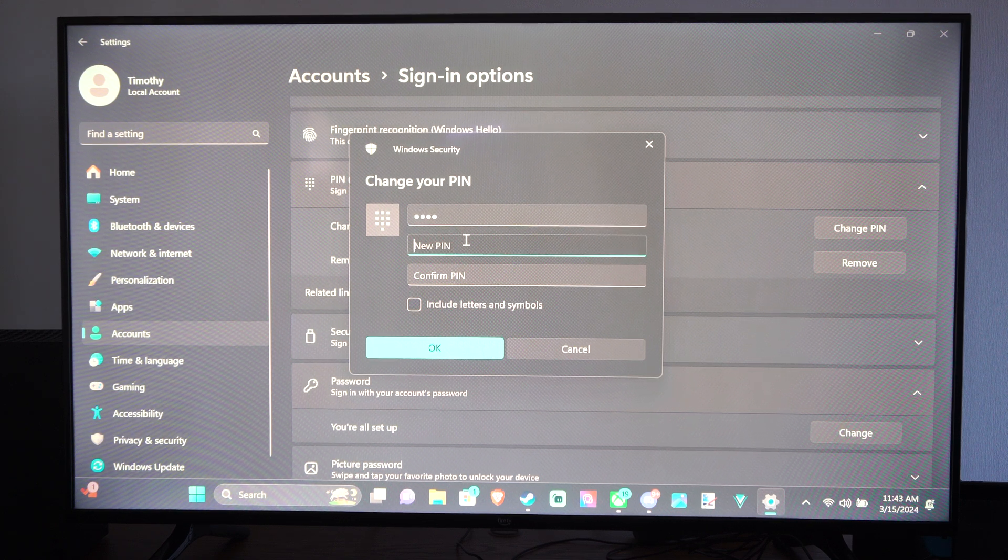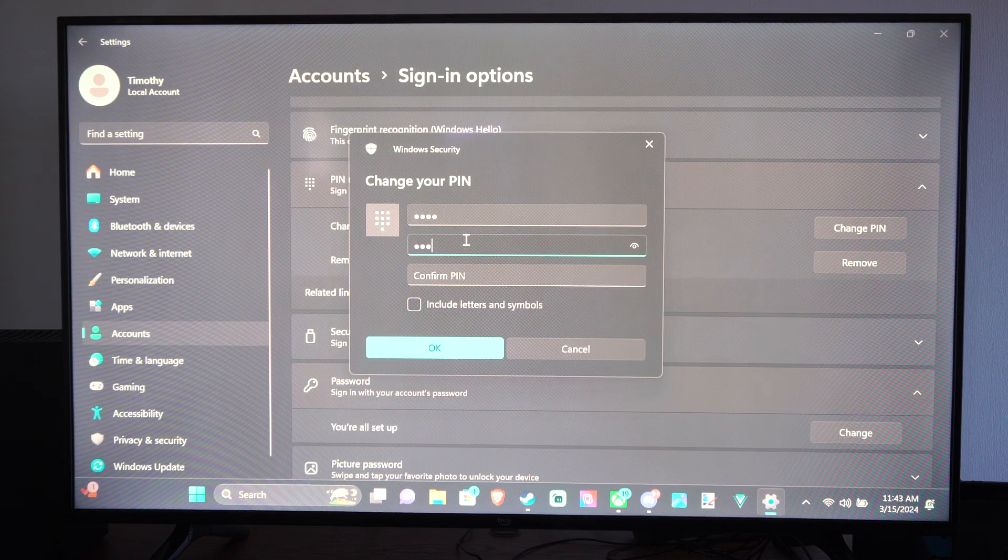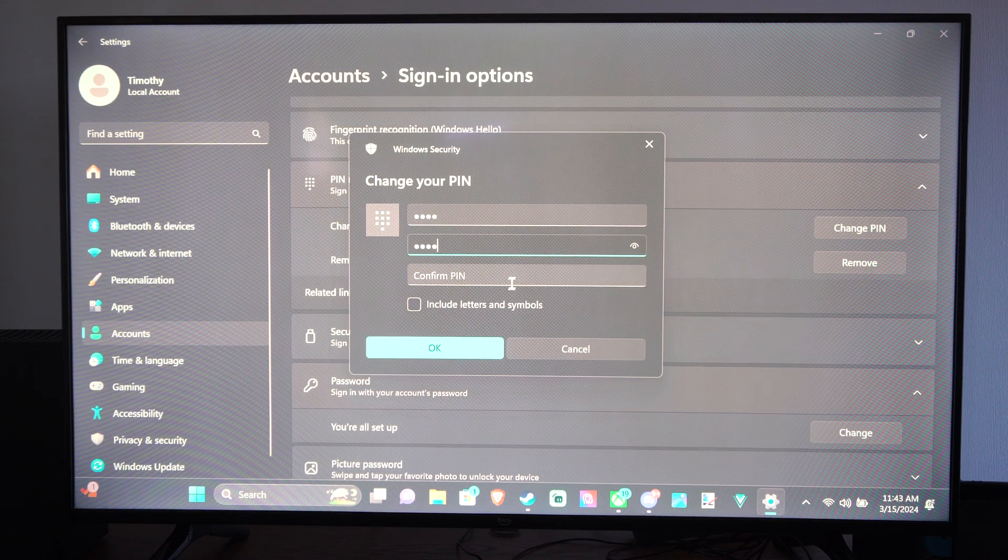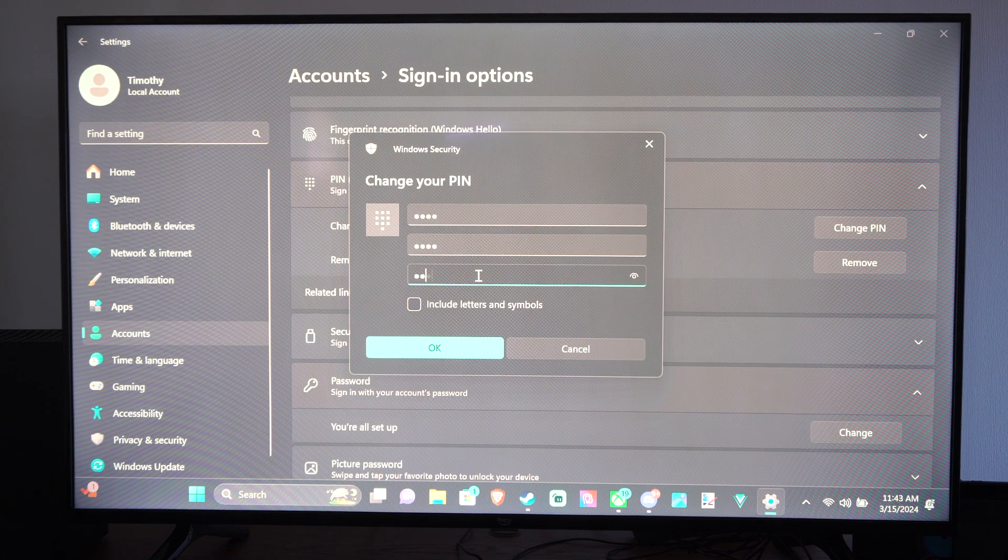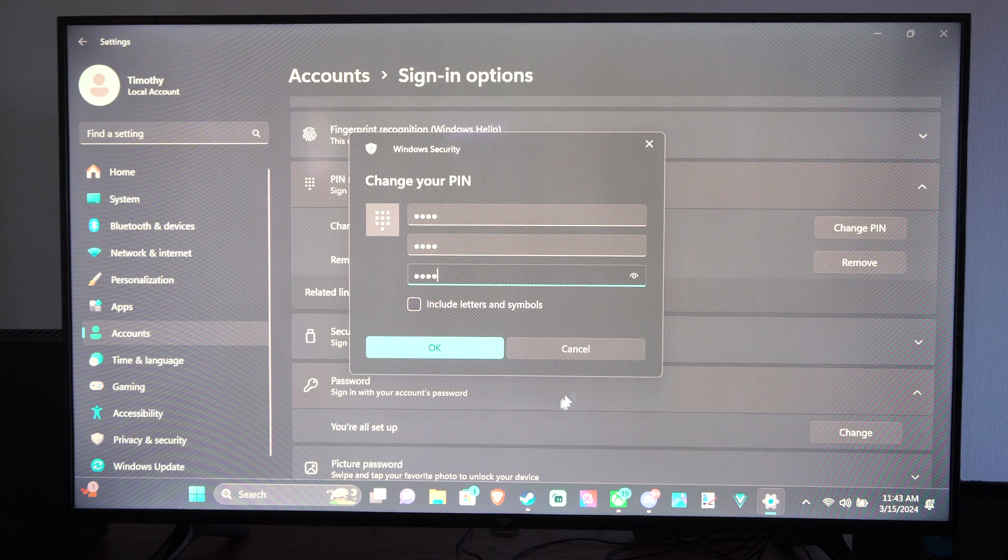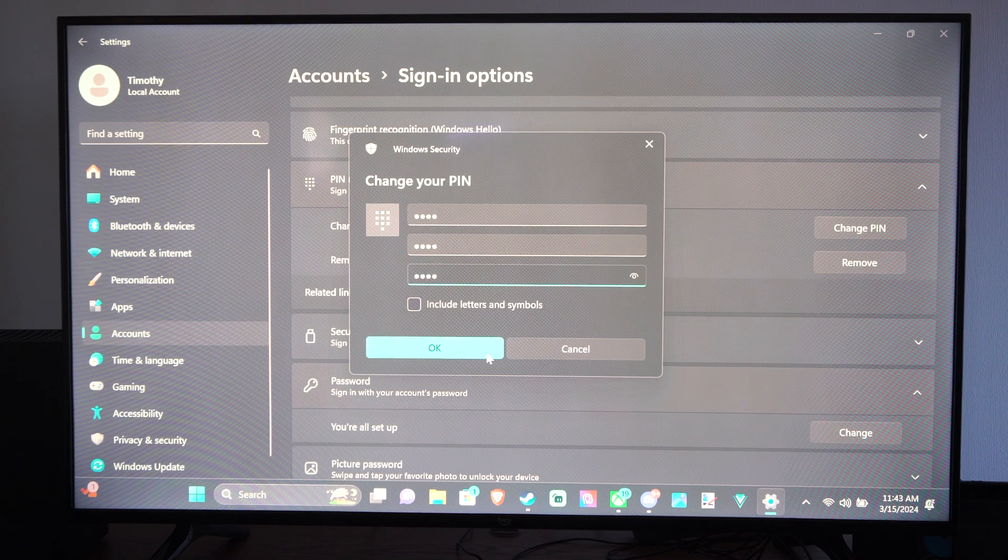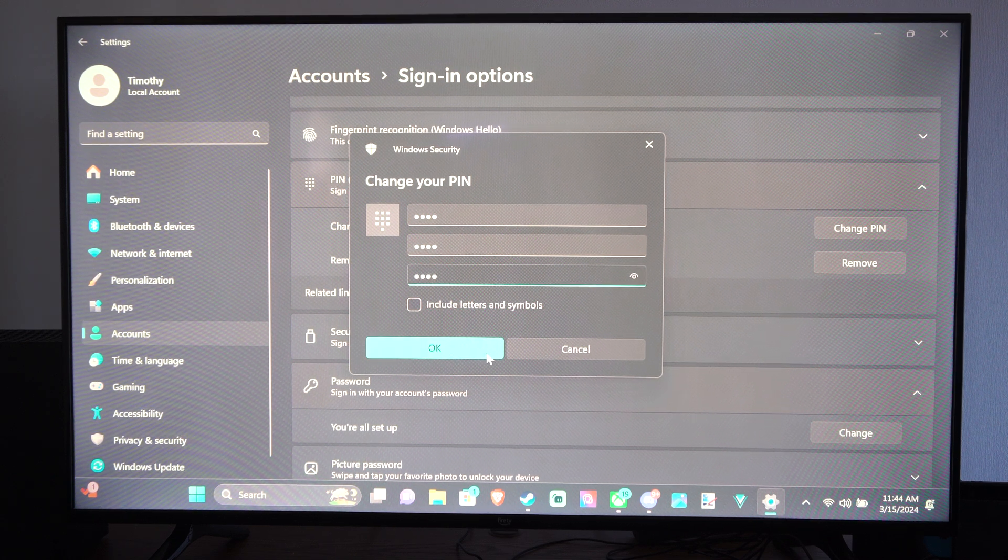Let's go to PIN right here, and then confirm PIN. It's the same PIN, so I really didn't change it.